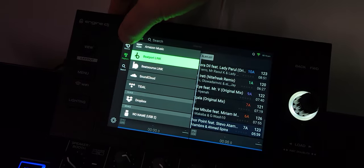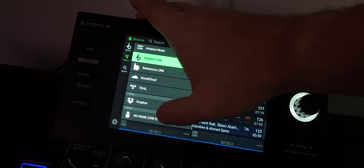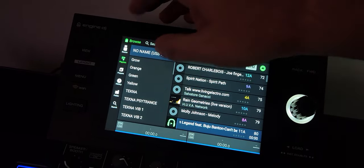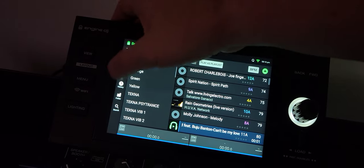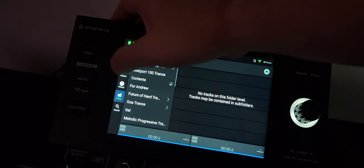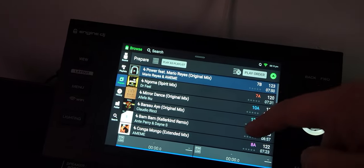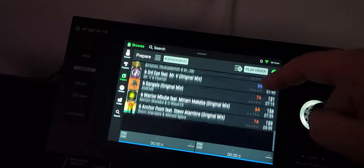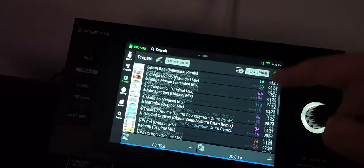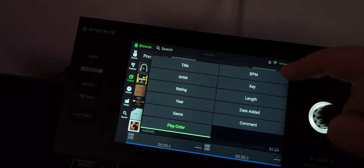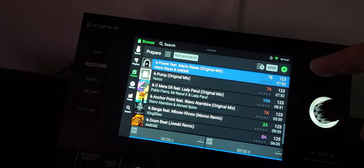Go to our source, go back to our USB stick. And if we go into our prepare, now there's our prepare list, right? Of everything that we have. And now we can sort it by BPM.